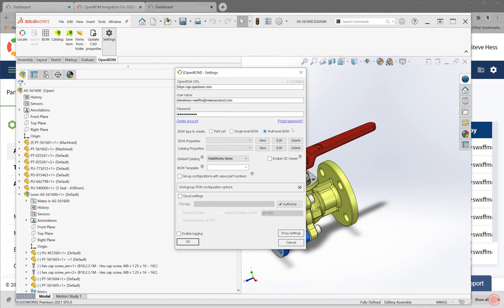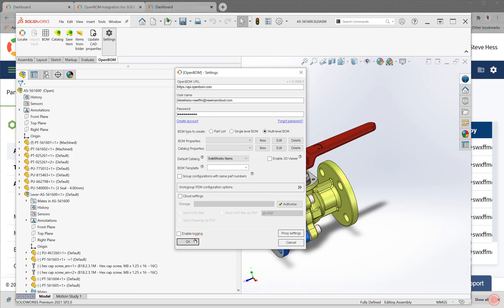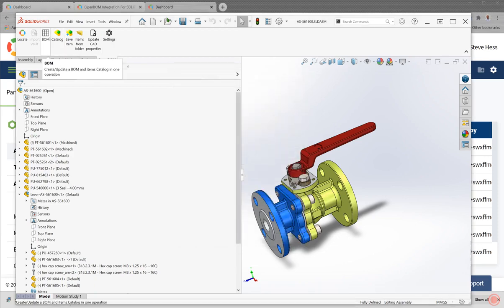I'm going to make a multi-level BOM. There are a lot of options when building bills of material with OpenBOM out of SolidWorks. There's a lot of videos that talk about the various features and things that are available here. For the time being, we're going to just make sure multi-level BOM is enabled. We're going to click okay.